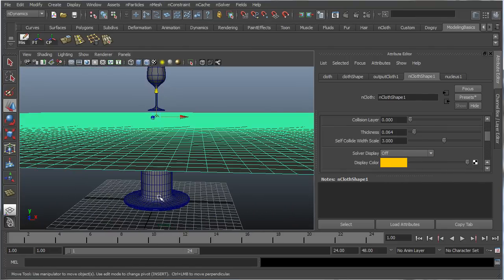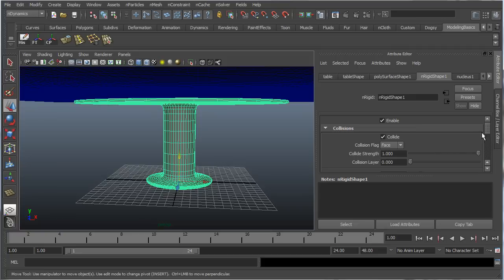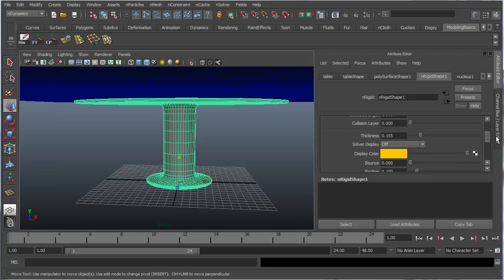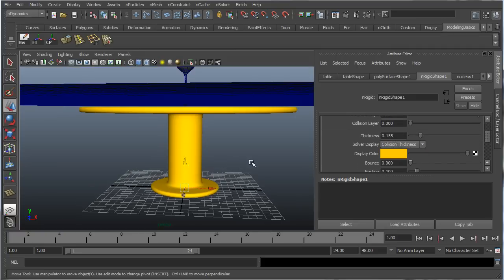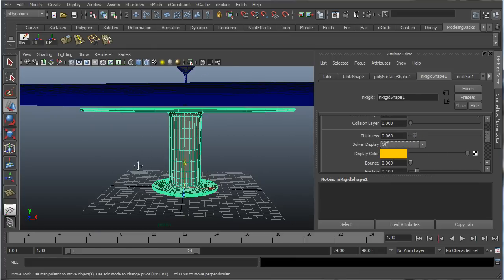Let's take a look at the table. Same thing, it has the same options here. Let's go into collision thickness, let's make it a little bit thinner, so it collides a little bit closer to it. And let's turn off the collision thickness.